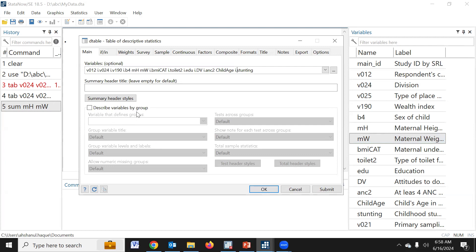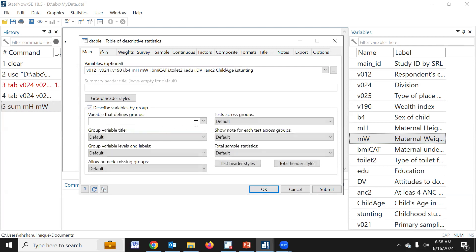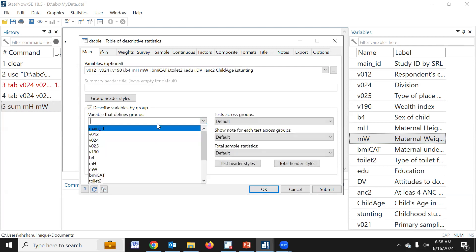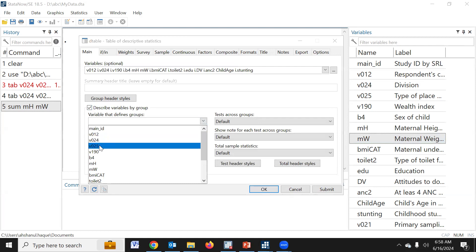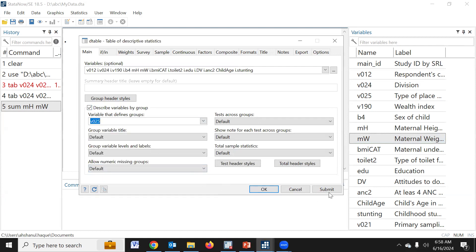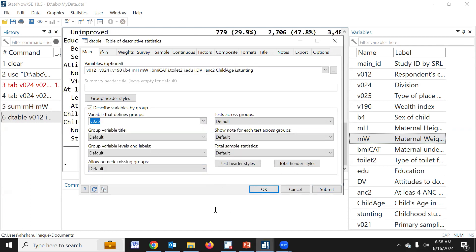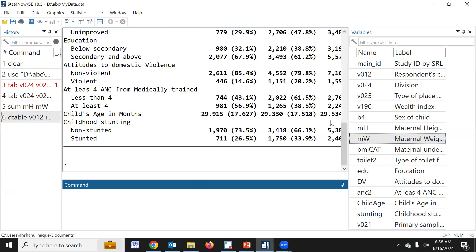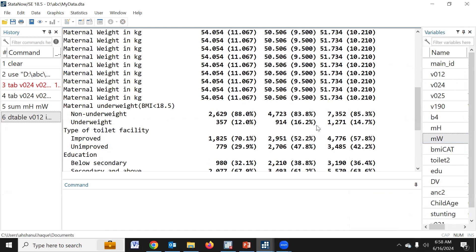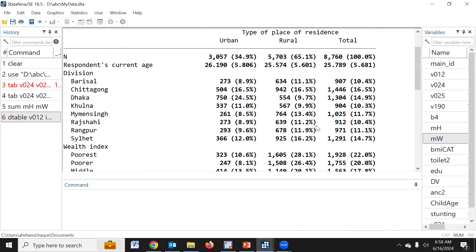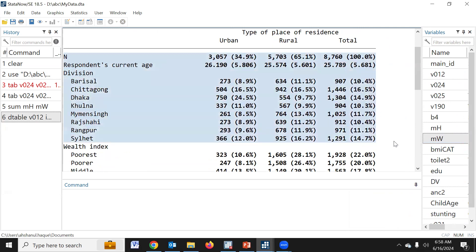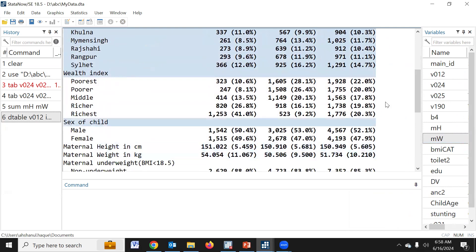Now we would like to summarize the table by a group variable — for example, place of residence. If we submit, yes, the table has been generated.